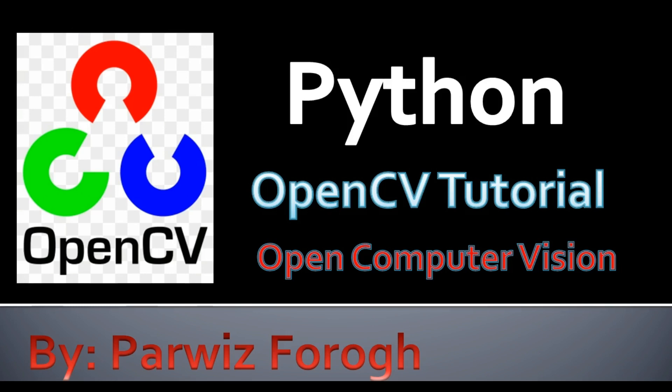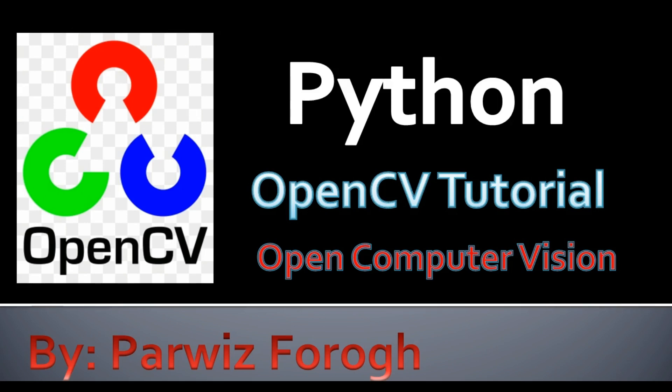We are using Python programming language for OpenCV but you can use OpenCV with different programming languages. For example, you can use OpenCV with Java, with C++, you can use it in Android development and you can use it with C language. Now we had a simple introduction to OpenCV. I'm going to open my PyCharm IDE and we are going to start a practical example of OpenCV.